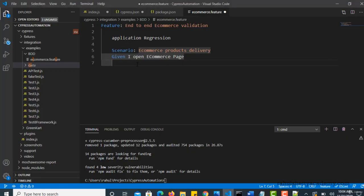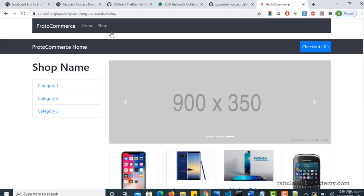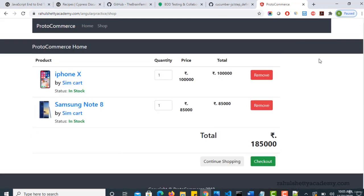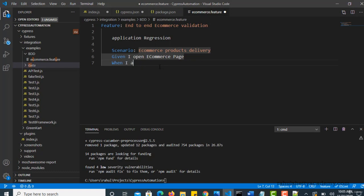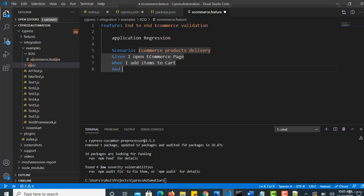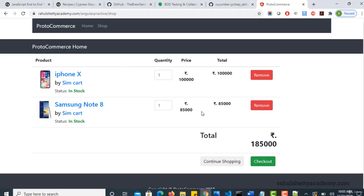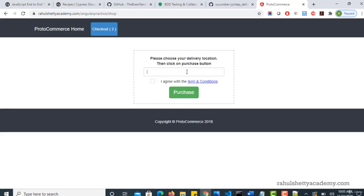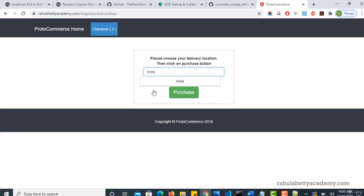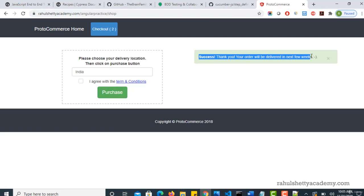And next, when, what next you are doing? So you are going to shop page, adding the items into cart and checking out. So when I add items to cart, right? And you are validating the total prices here. So let's assume that this is the action you are performing. And then what is the outcome expected? So I would say and, validate the total prices. And what is your ultimate goal? Your ultimate goal is to check whether the products what you added to the cart are being checked out and successfully placed an order. This is what you have to see.